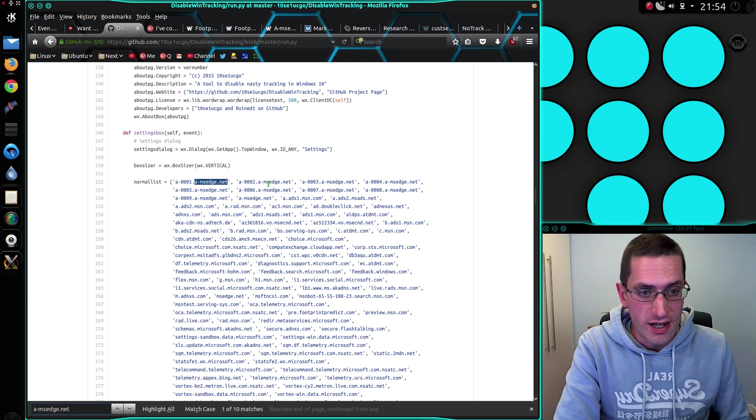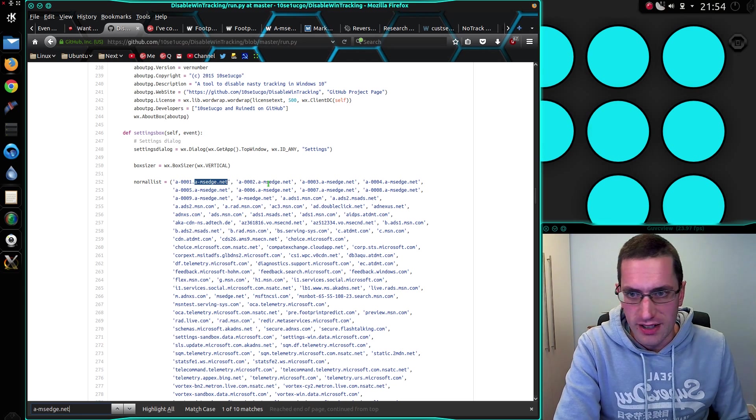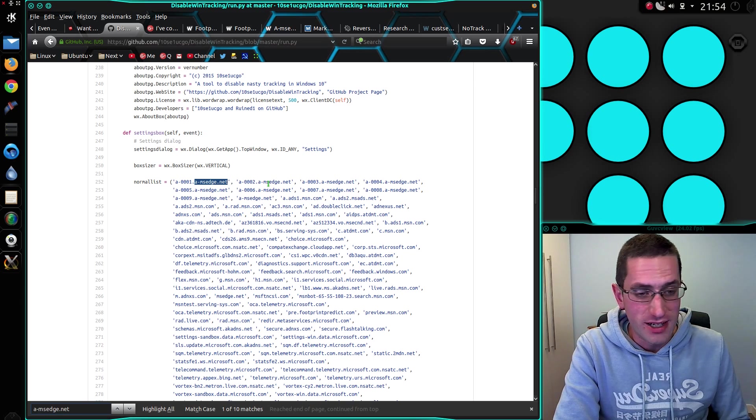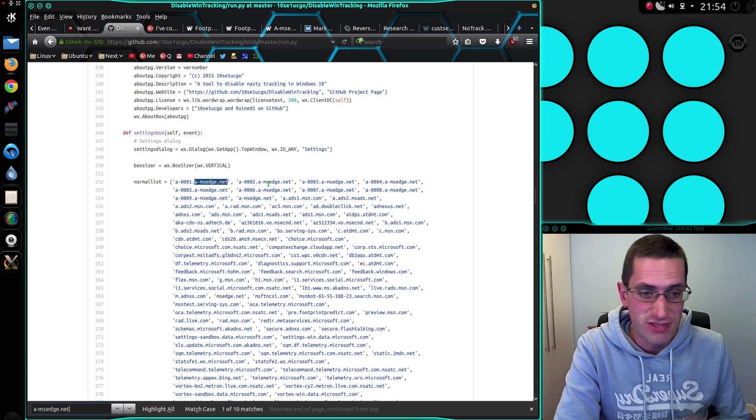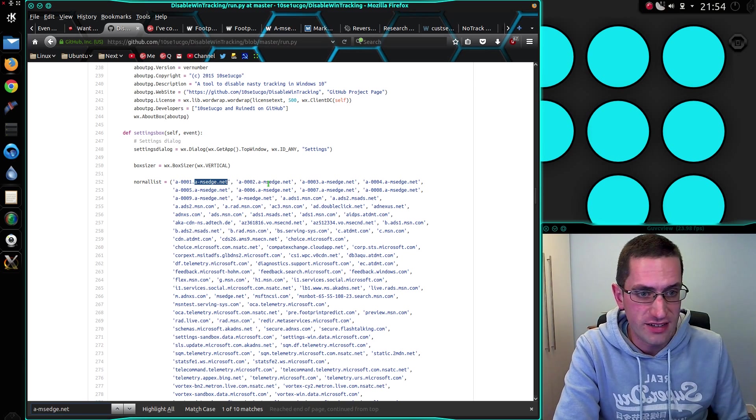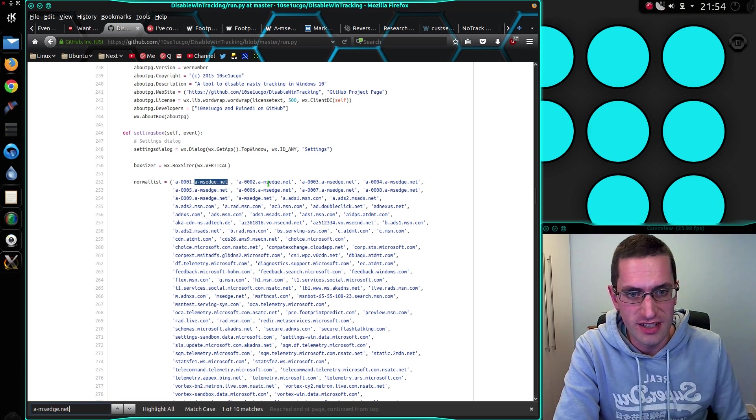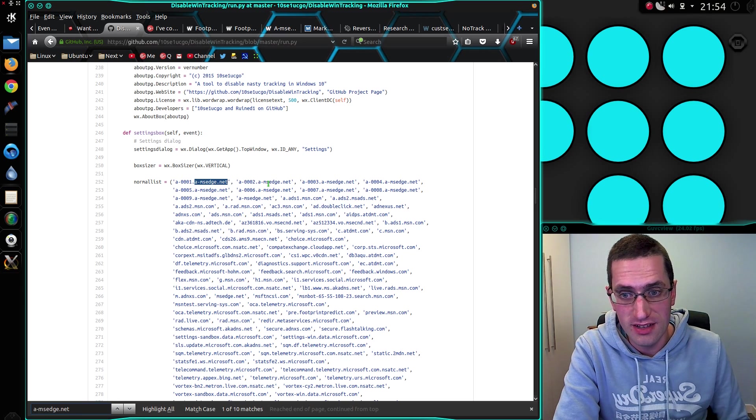Personally, I would just look up whitelisting if I was using Windows 10. But that whitelisting gets really annoying. Anyway, food for thought. That's how bad Windows 10 is tracking you. Thanks for watching. See you later.